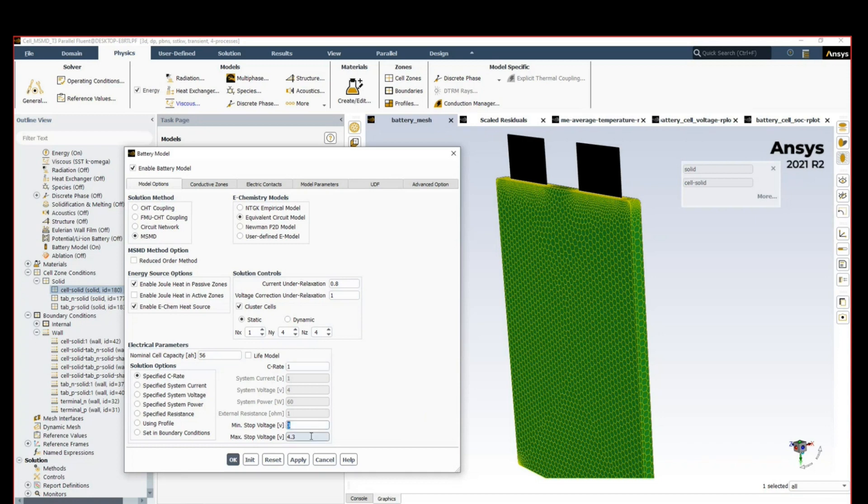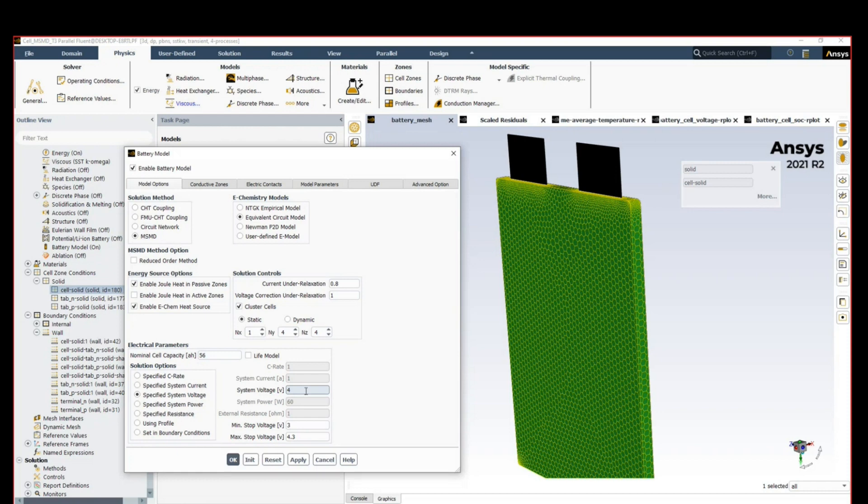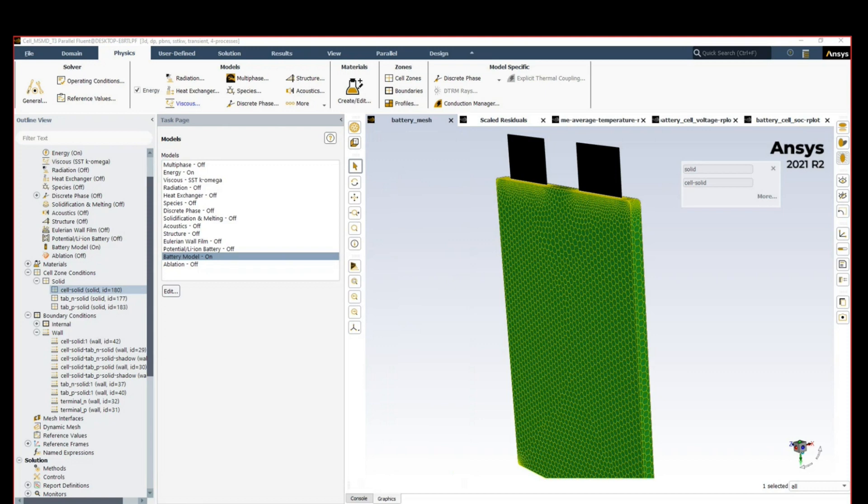We also specify the minimum and maximum stop voltage, so if voltage goes out of these ranges the process stops. For other options, we can specify a system current in amps, we can specify a voltage to see how the battery will get discharged under constant voltage conditions, we can specify the system power—if we know we're connecting to a certain load which requires 60 watts of power to operate—we can also represent the external world with a given resistance, or we can specify a custom profile.